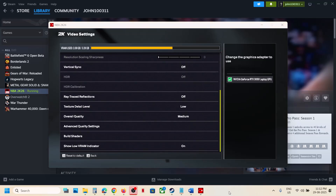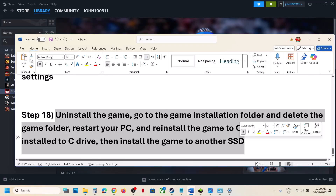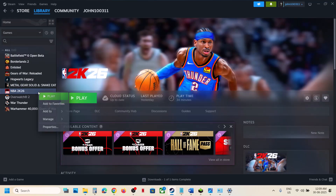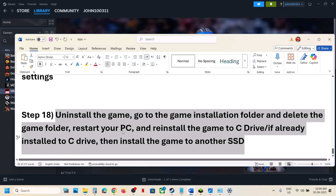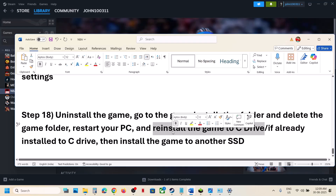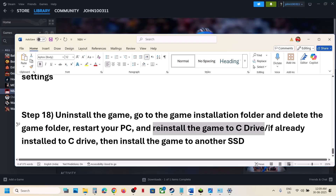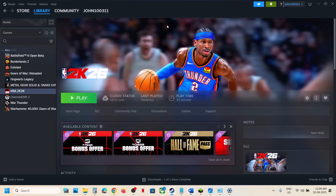If still not working, the last step is to uninstall and reinstall the game. Right click the game, select Manage, then Uninstall. After uninstalling, go to the game installation folder and delete the game folder, then restart your computer. Try installing the game to the C drive. If it's already on the C drive, try installing it to another SSD. One of the steps shown in this video should help you run the game successfully on your Windows computer.